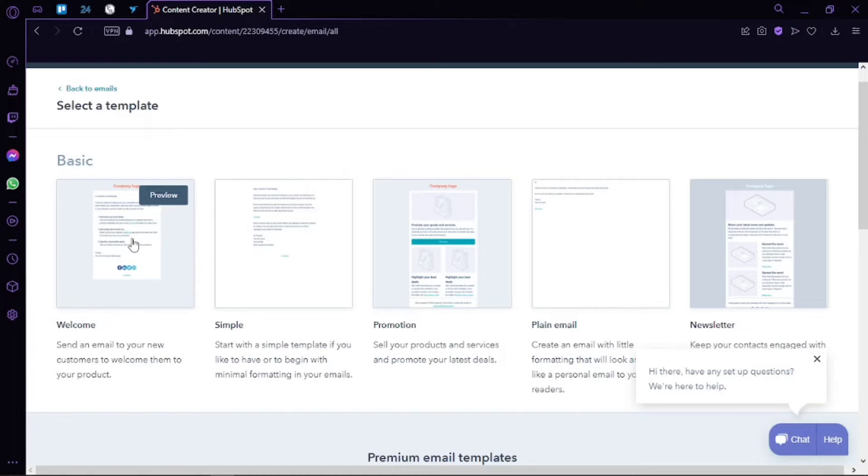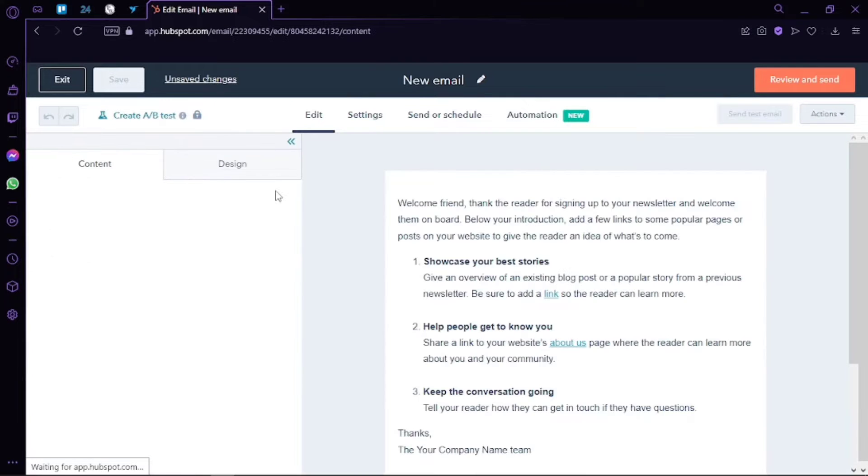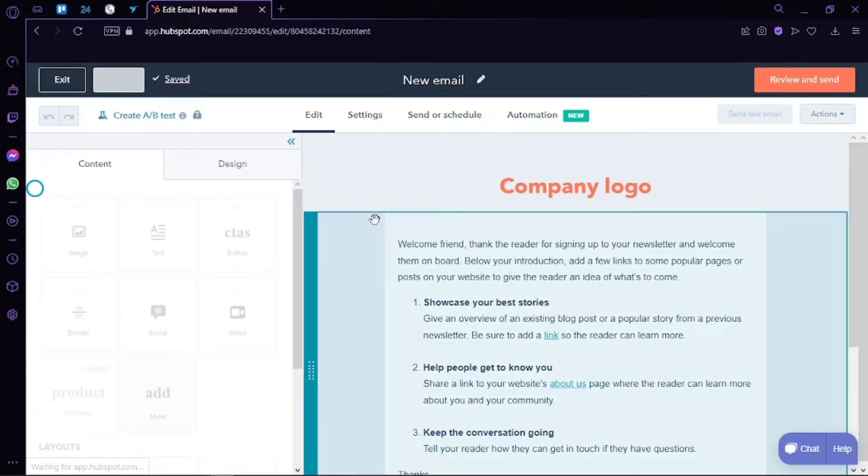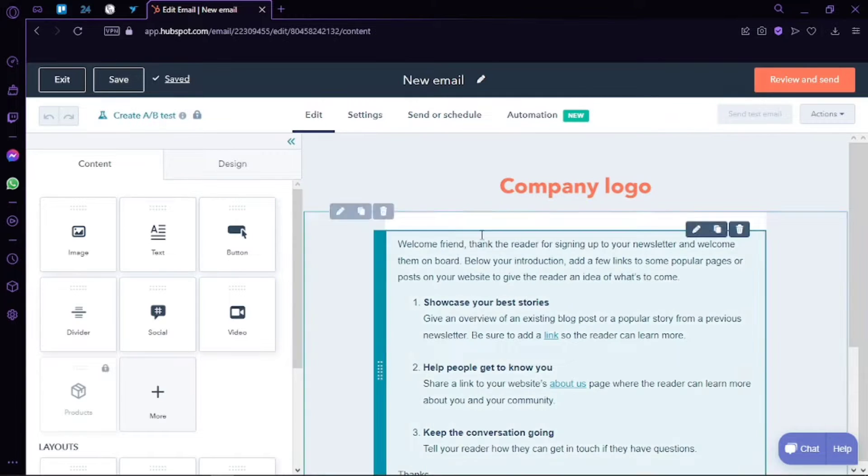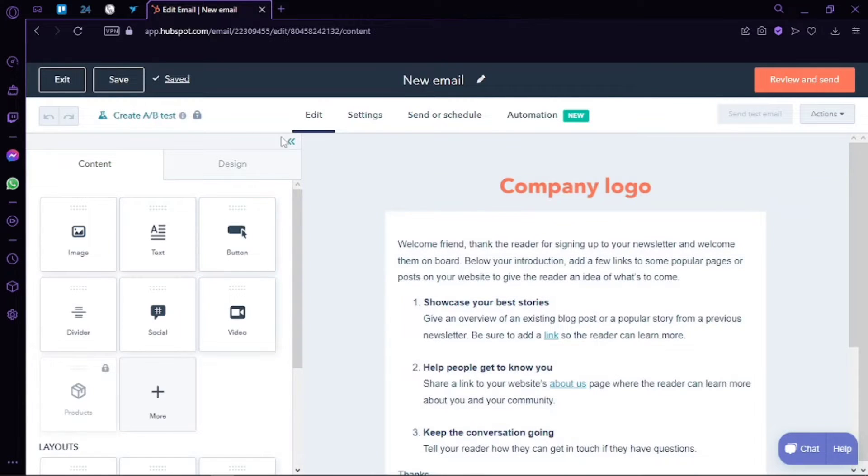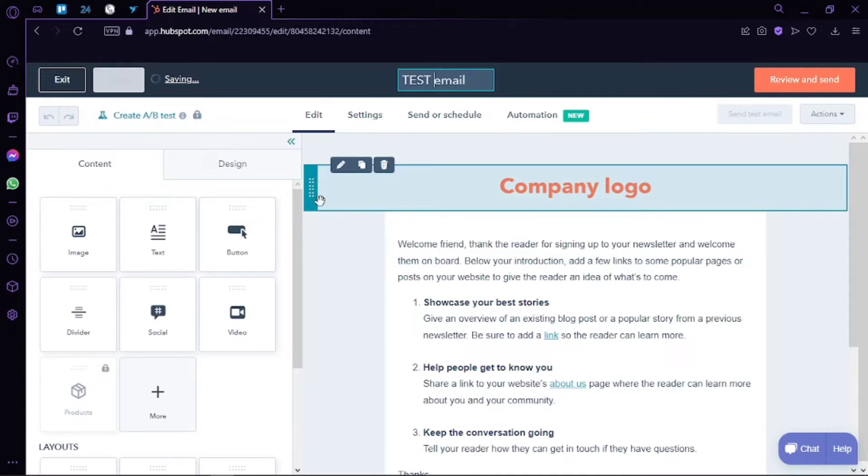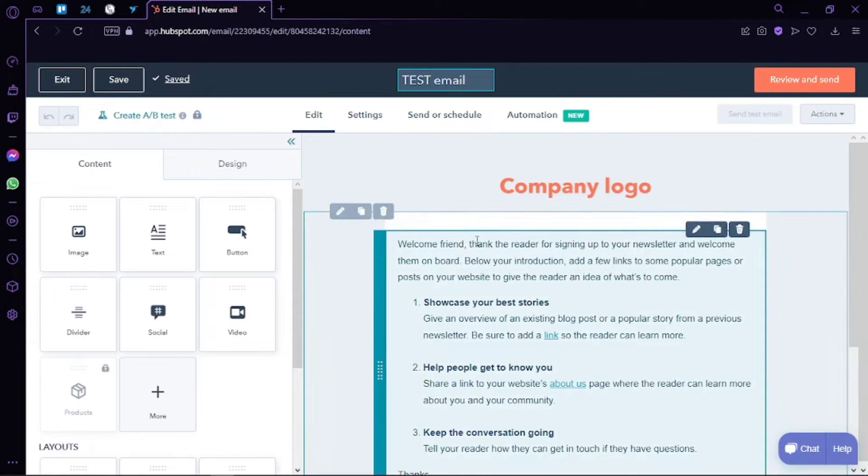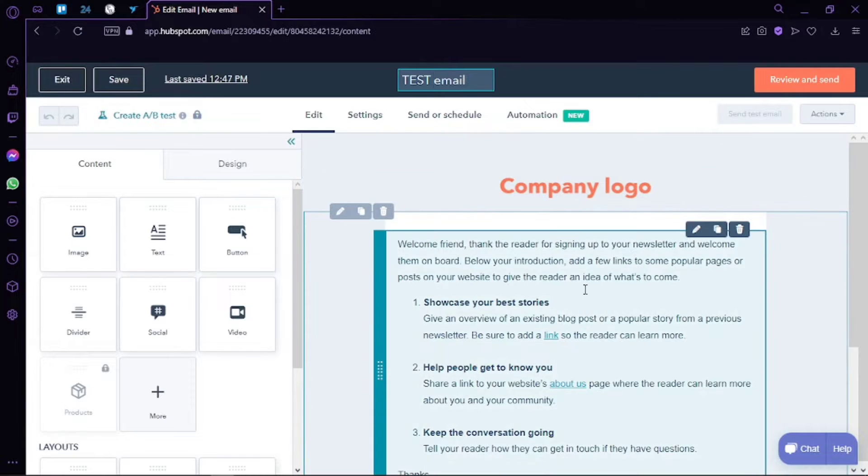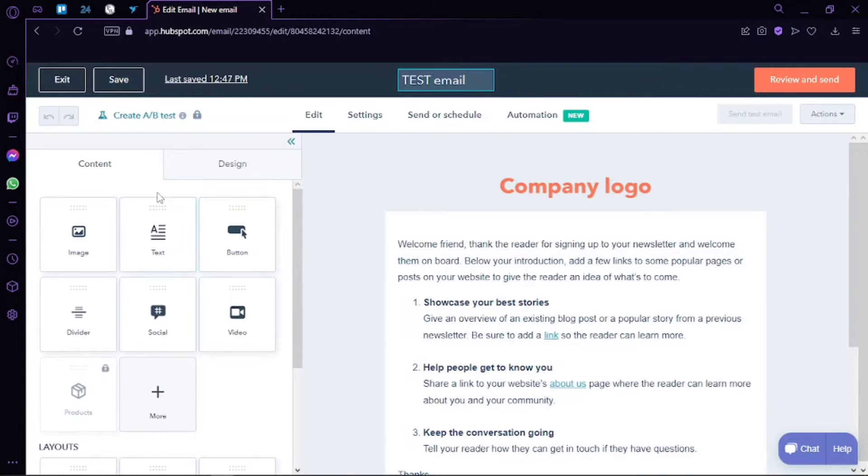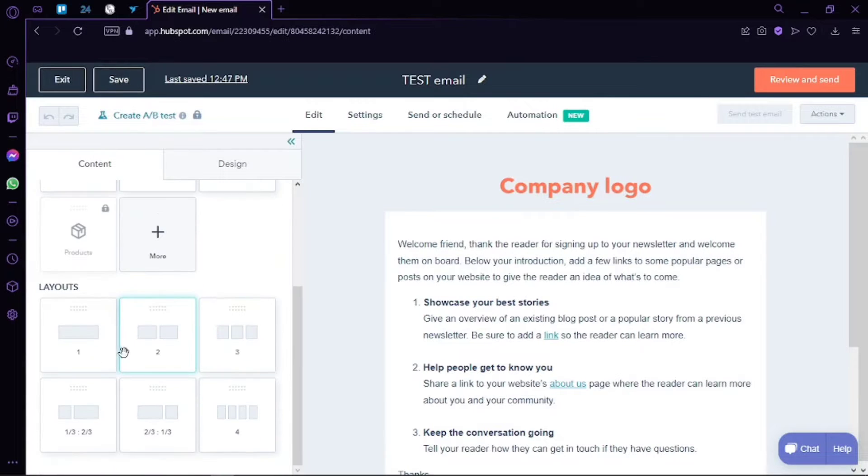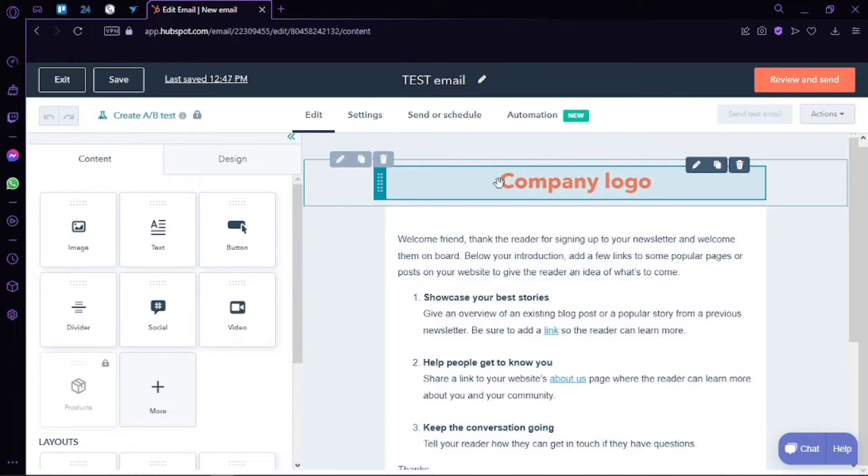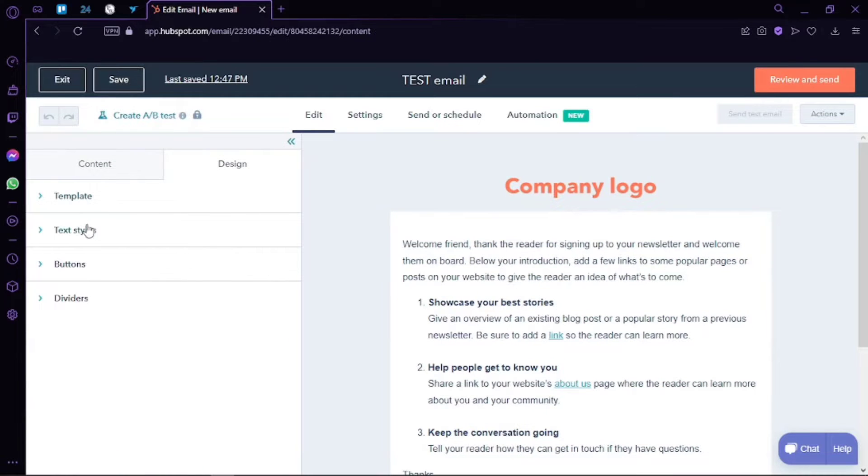As you can see, we have our main editor here in which we will be able to create our new email. Now the first thing is of course to give it a name. Let's call it for now test email. After that, you can see we have the preview, and right here whenever I hover I get these boxes that I can edit. Then we have our content and design from there. I can add different contents to my emails. In addition, we can also customize the designs such as buttons, dividers, texts, and text styles.